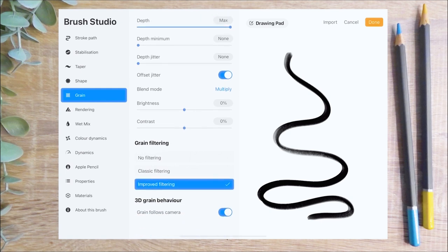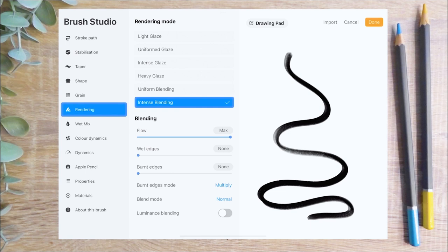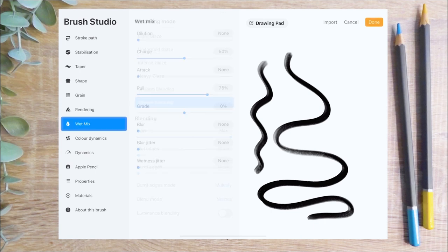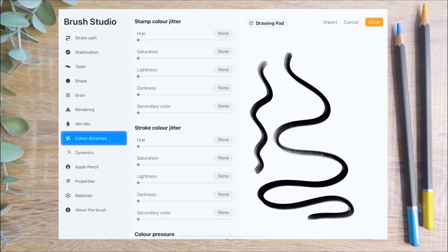Next I'm going to select the rendering menu. This menu changes the way strokes and colours behave on your brush and when they interact with the canvas. I'm going to select intense blending, which gives a thicker appearance to the brush, whereas a light glaze would give a more washed-down diluted appearance. The wet mix menu controls how your brush will interact with colour. I'm going to decrease the pool and disable the charge. Enabling this setting allows you to layer paint on the canvas.